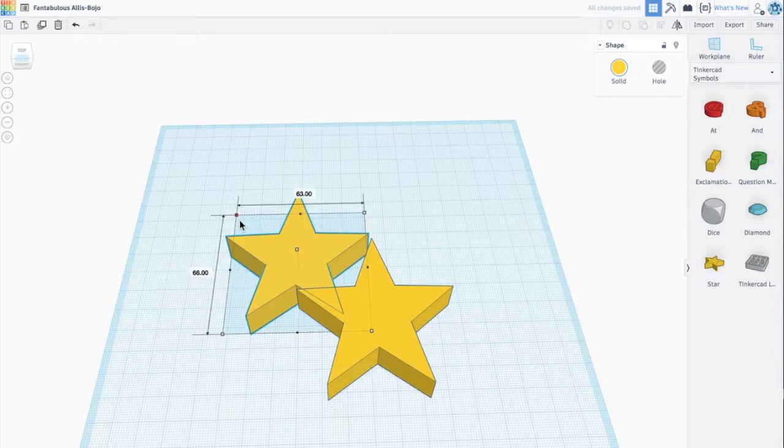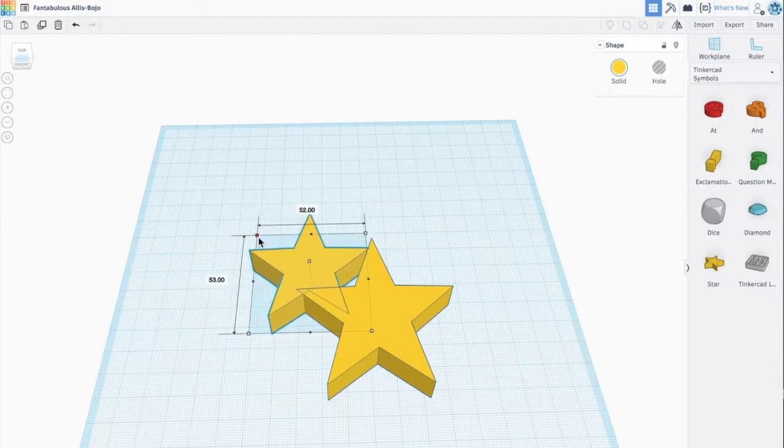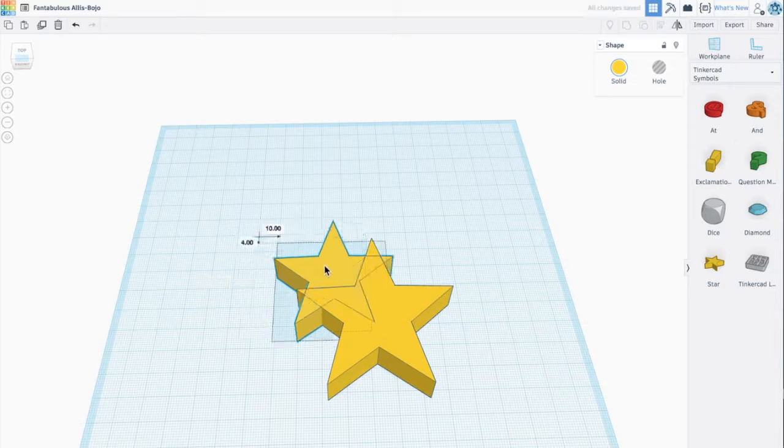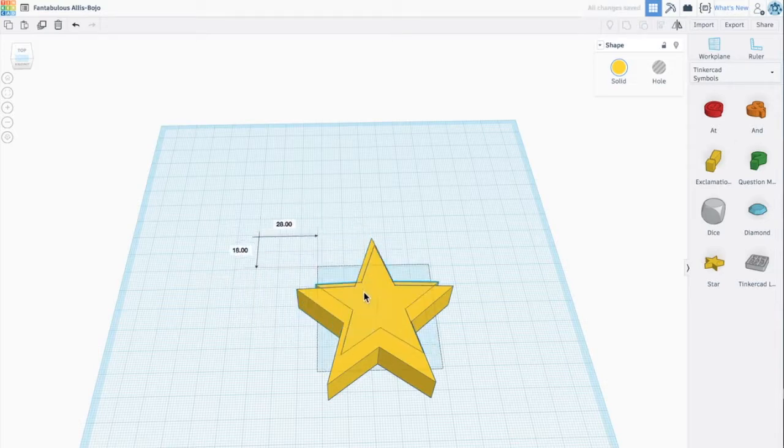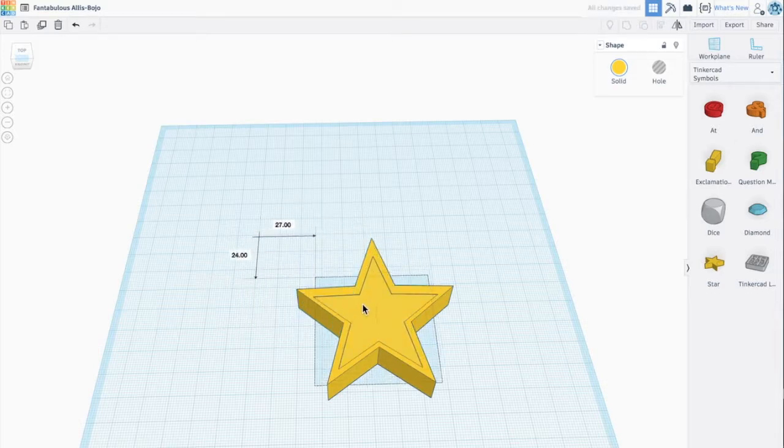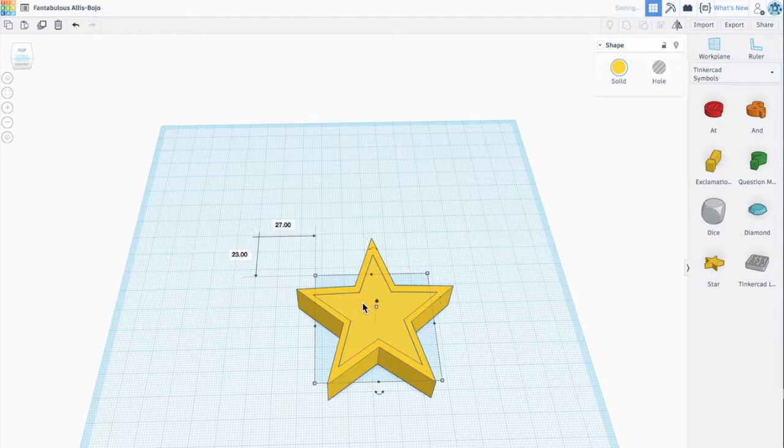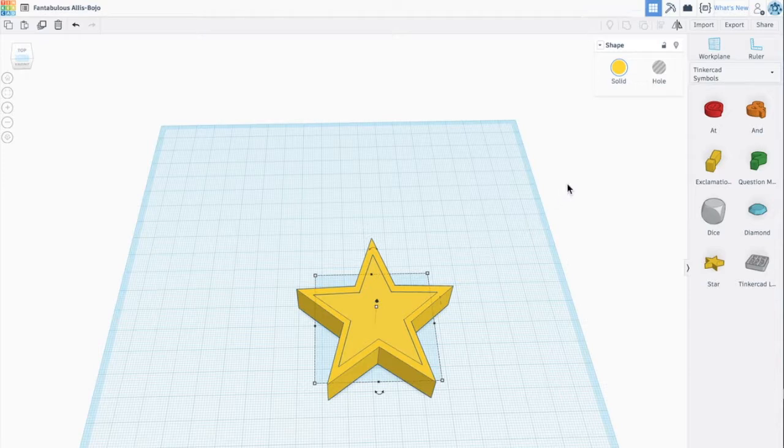I'm going to make this one a little bit smaller than my original one and I'm going to drag it over. So this will eventually be the cutout so I can cut a shape of a star. Now you'll notice that they're both solid so that won't be good for a cookie cutter.